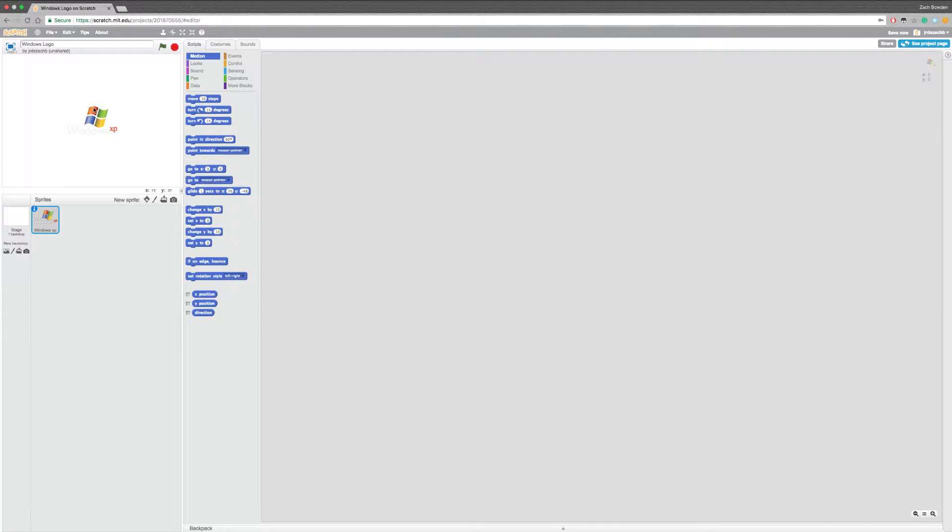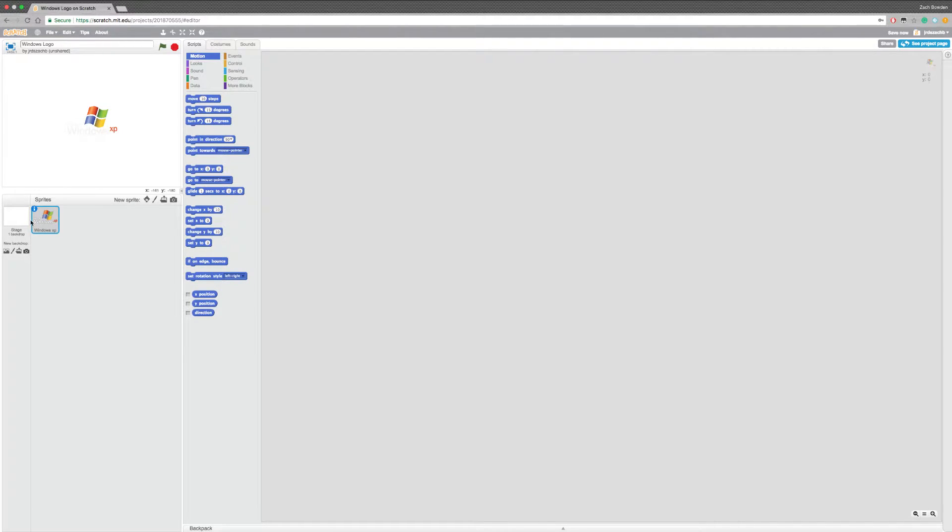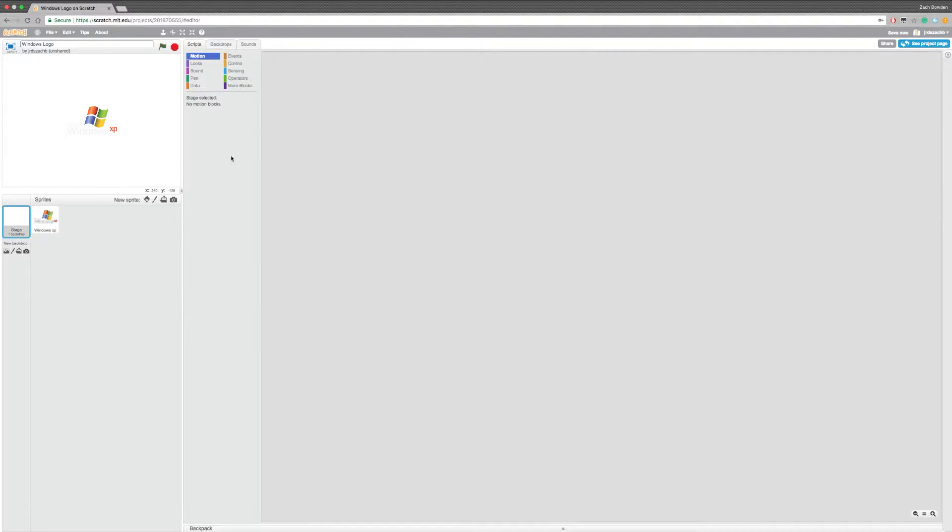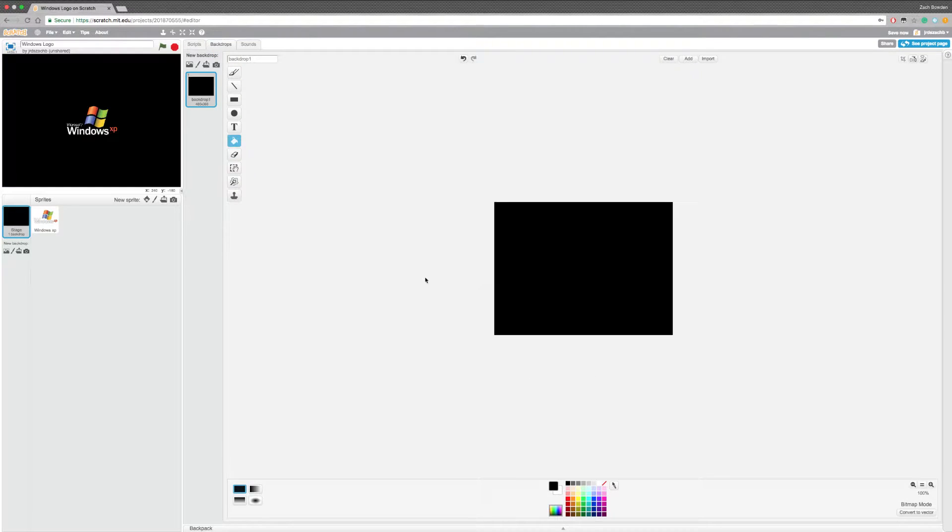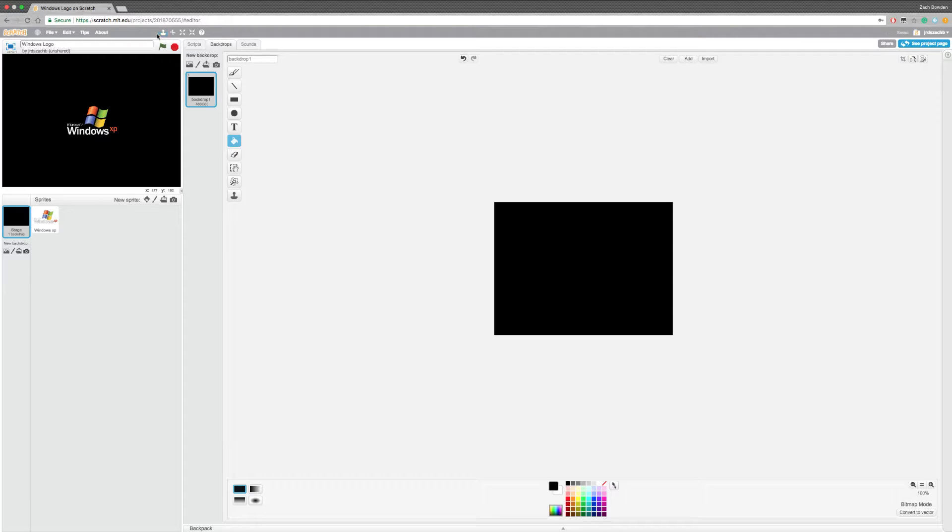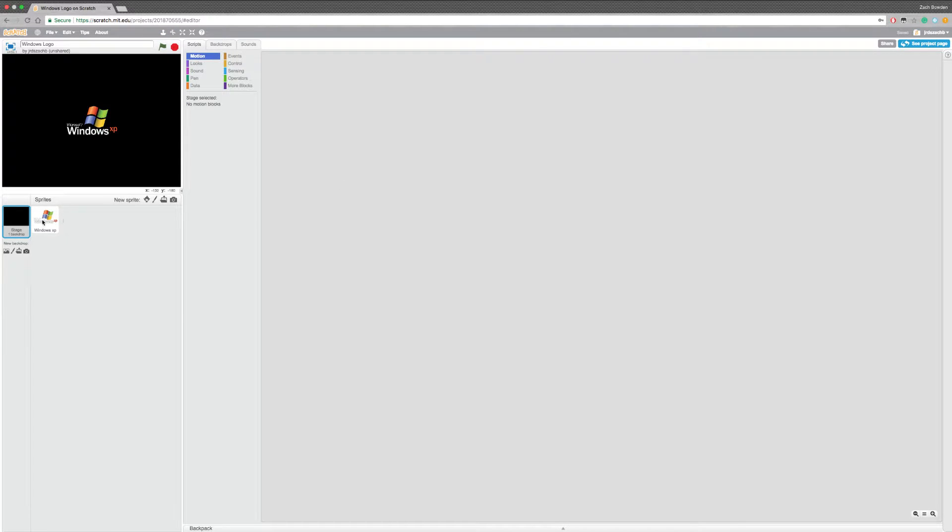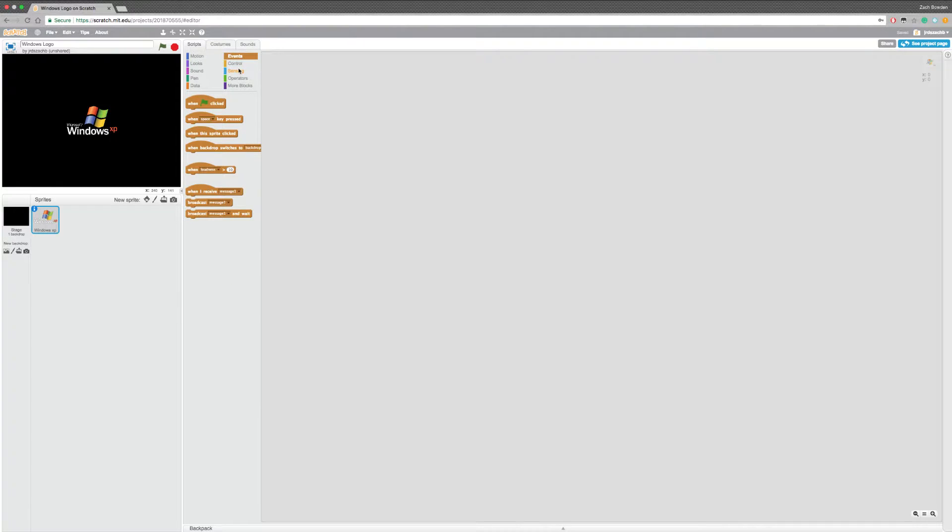So I've already imported the Windows XP logo. I will have the link in the description for the Windows XP logo. But, let's start. So we're gonna go into the stage, and we're gonna go ahead and make the stage black. That's how the actual Windows logo was. And so this looks pretty good. And we're going to go into the scripts for this. Now this is gonna be a pretty easy thing. So we're just gonna do when flag clicked.